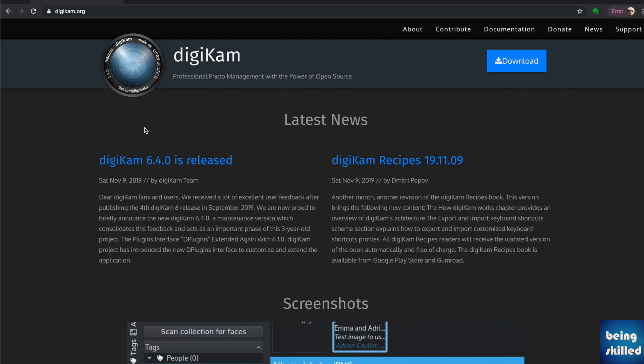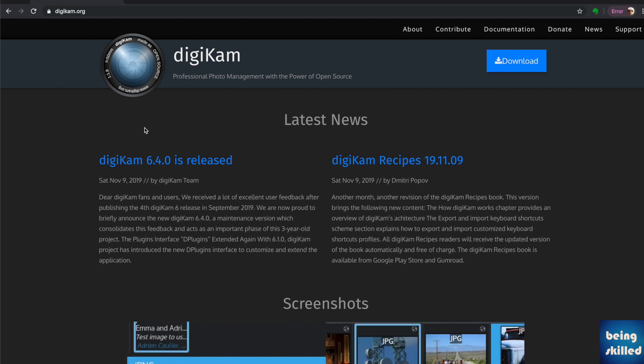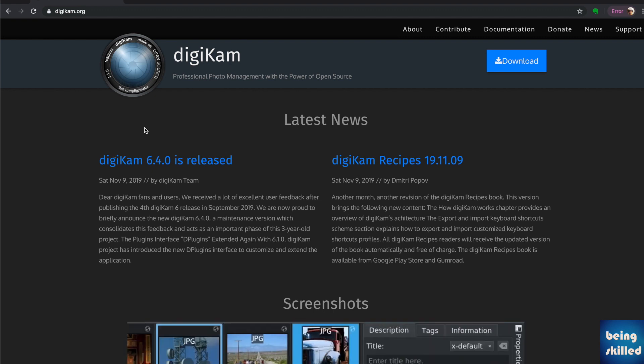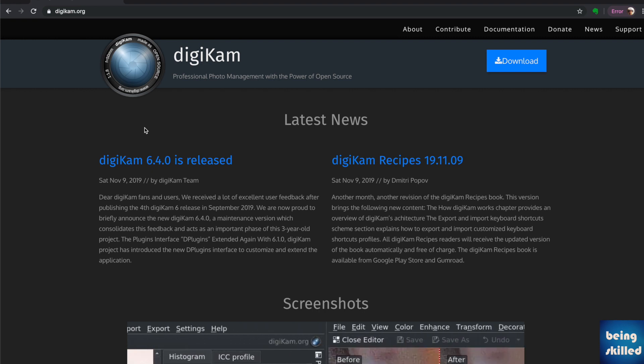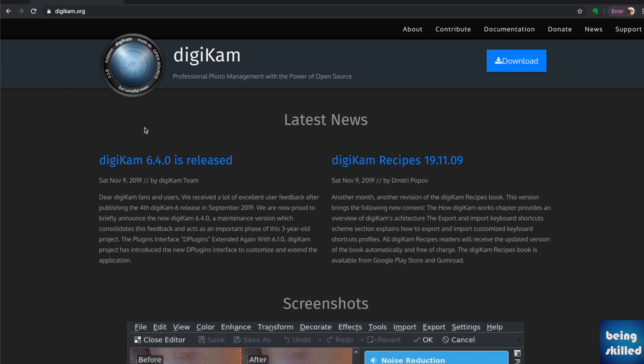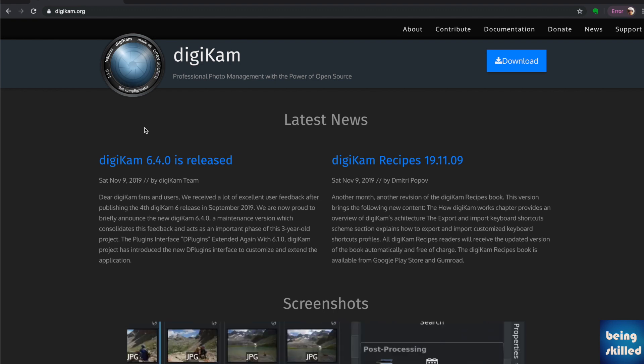Digicam is professional photo management software powered by open source. If you're an open source fanatic or want to save money on photo management software, this is perfect for you.